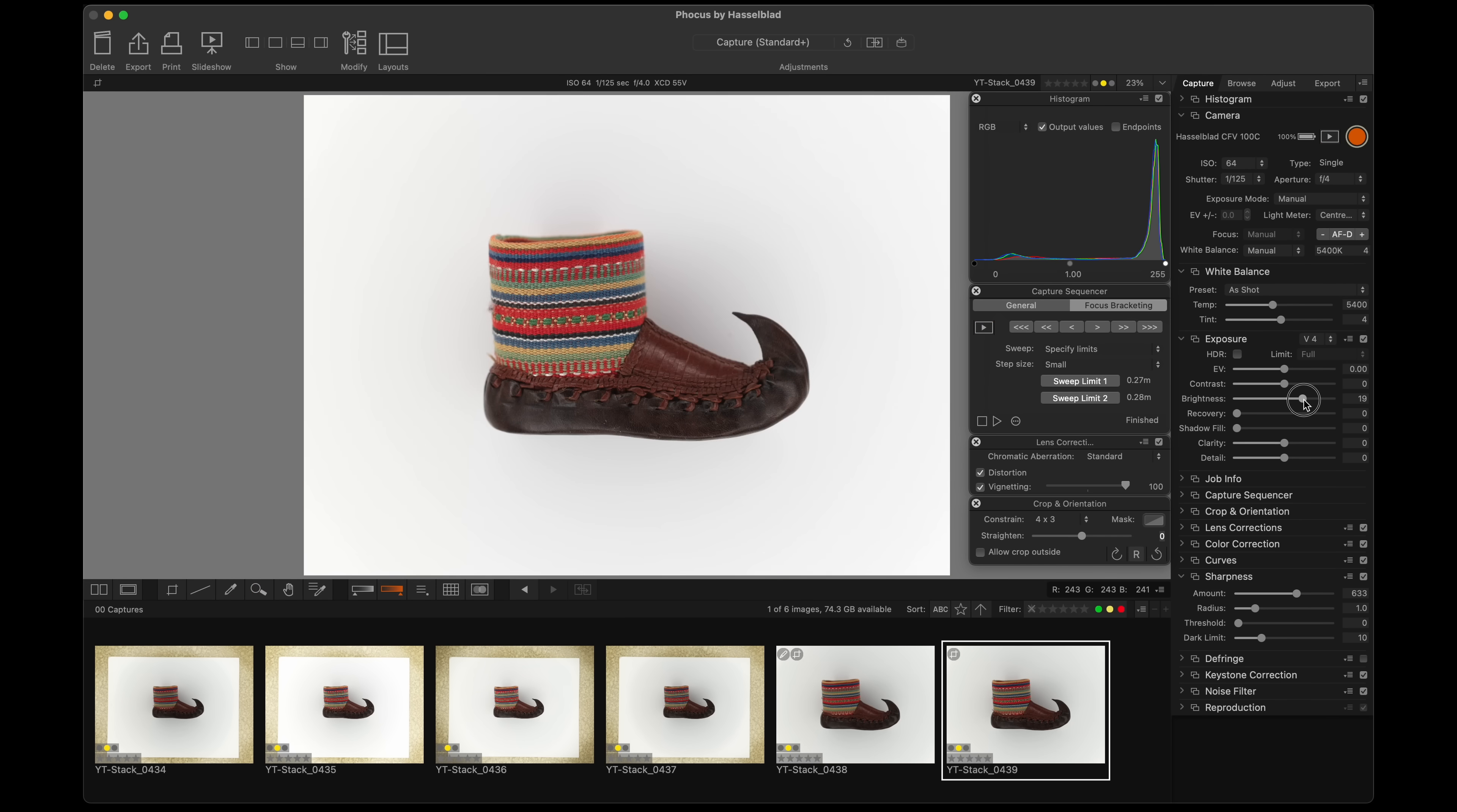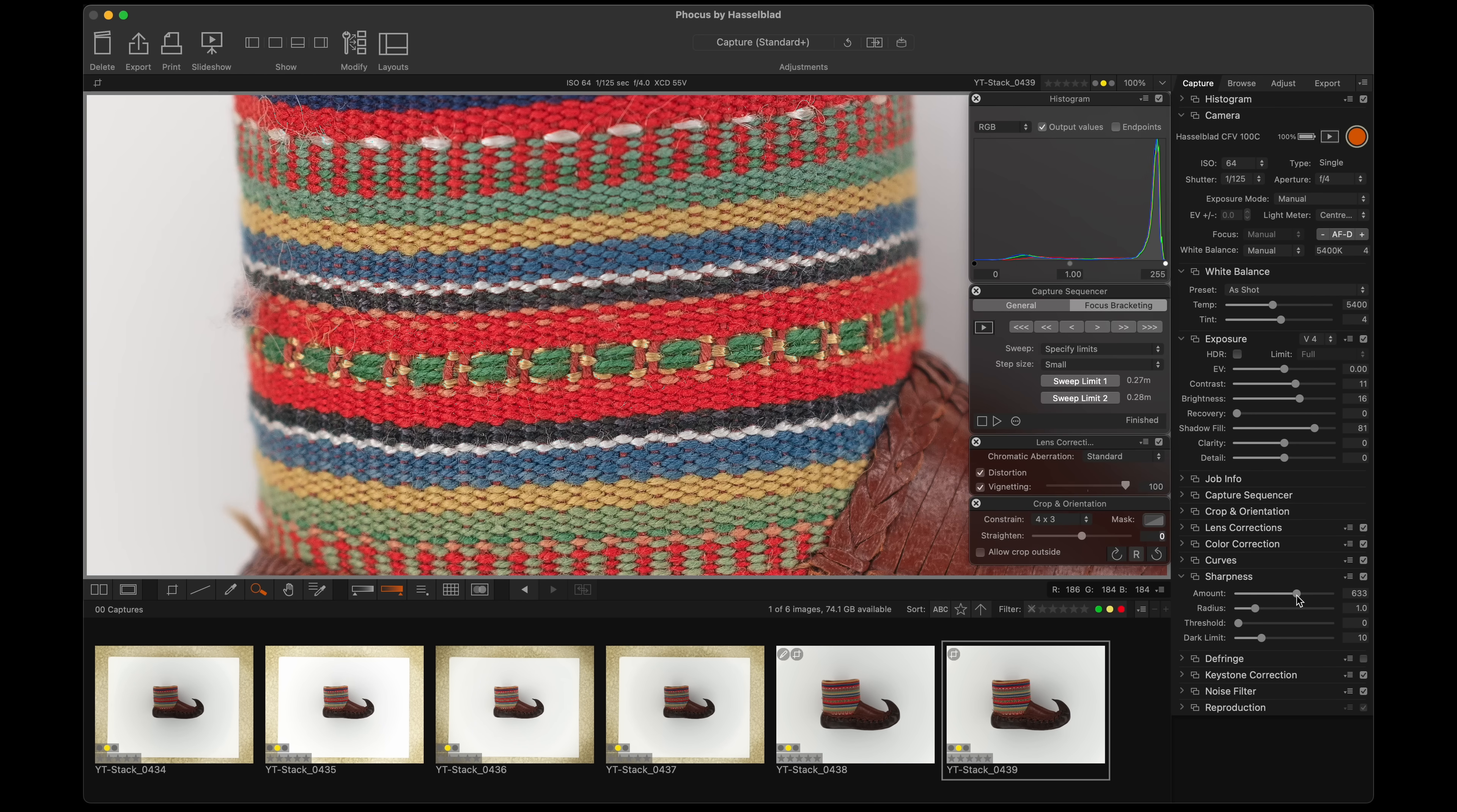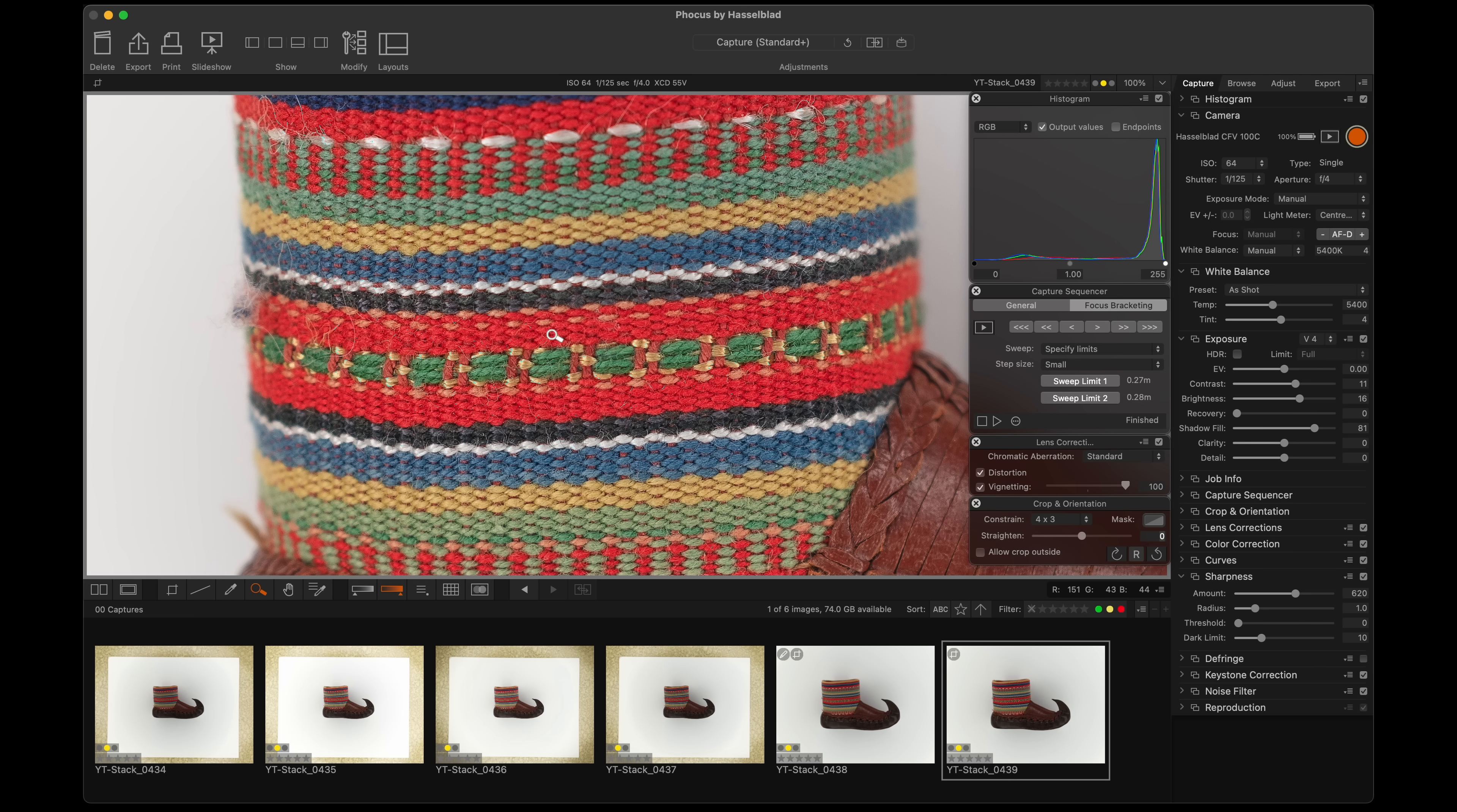So I might bring the brightness up a little bit. Contrast, maybe. I kind of like the shadow fill brought up. Sharpness, let's see what it's like. Yeah, that's pretty cool. Even right here will get sharper because there's multiple tiny little bits of focus stepping.